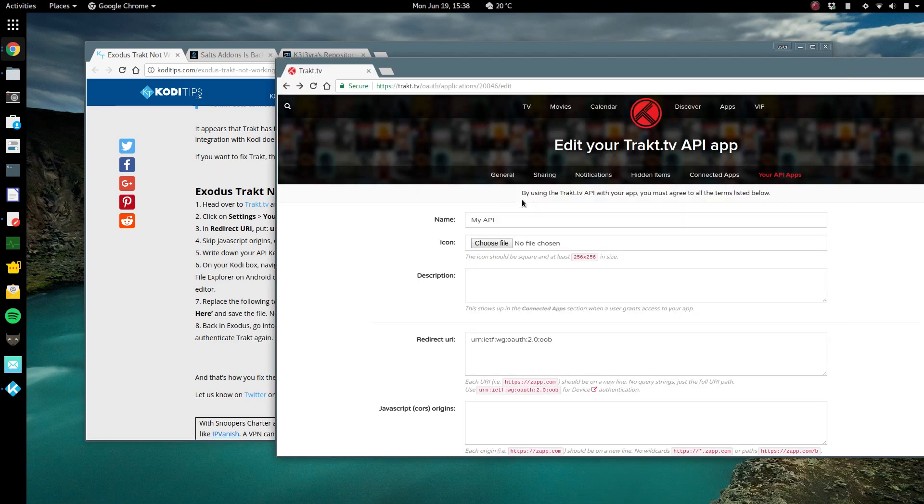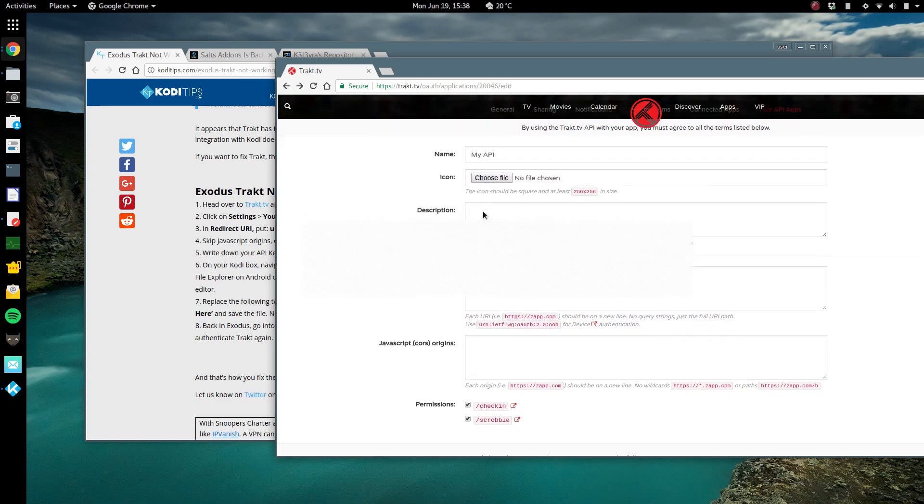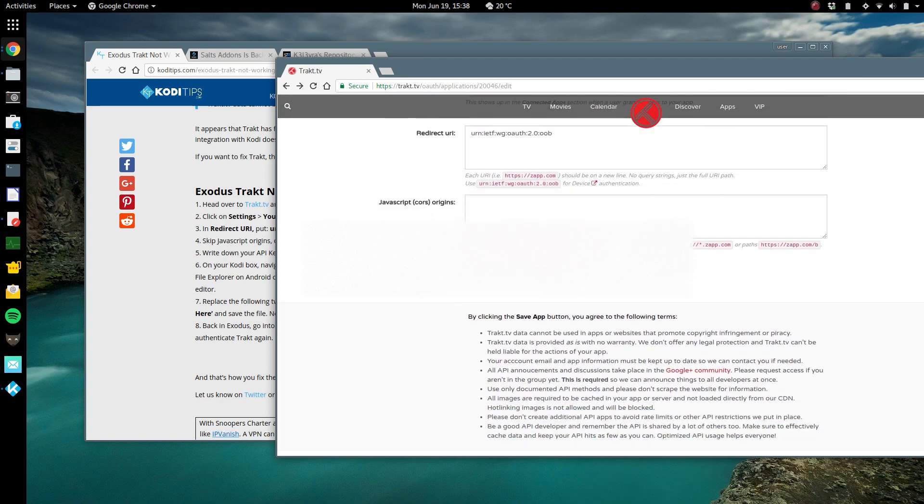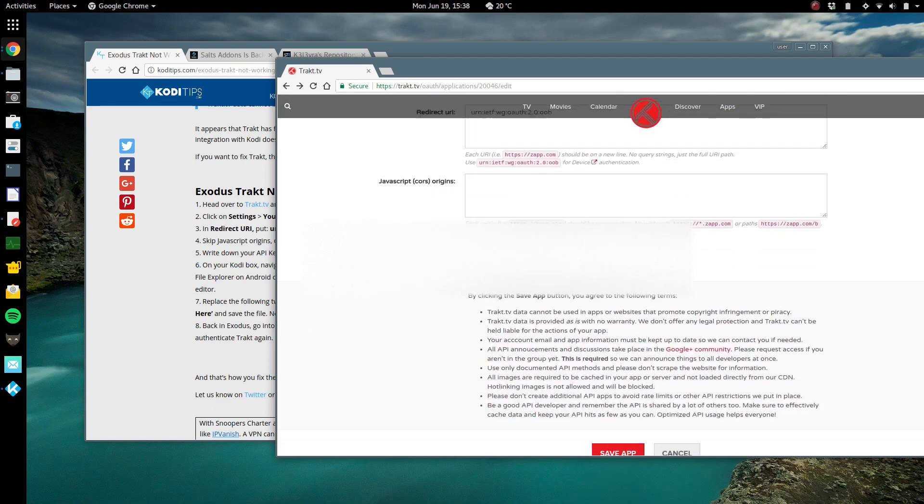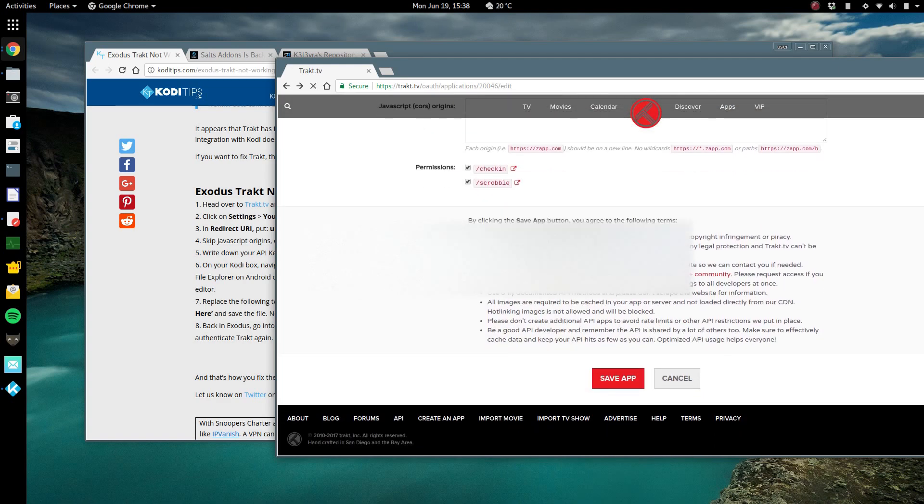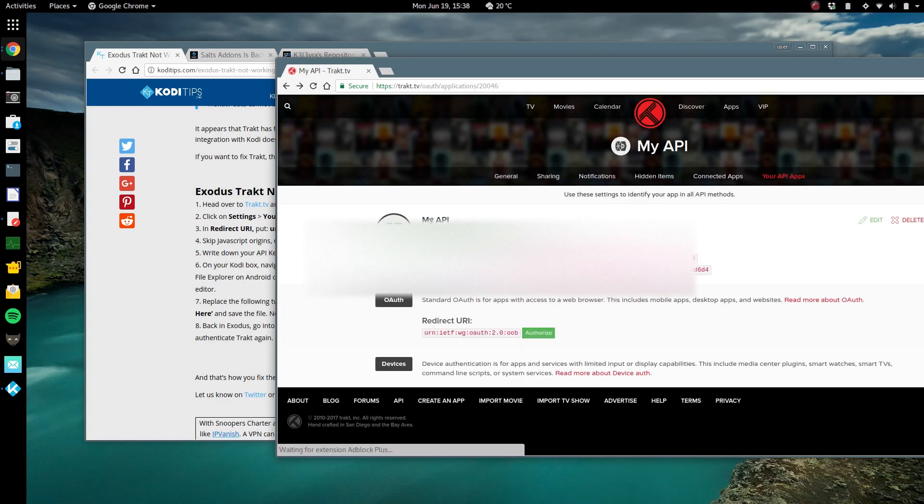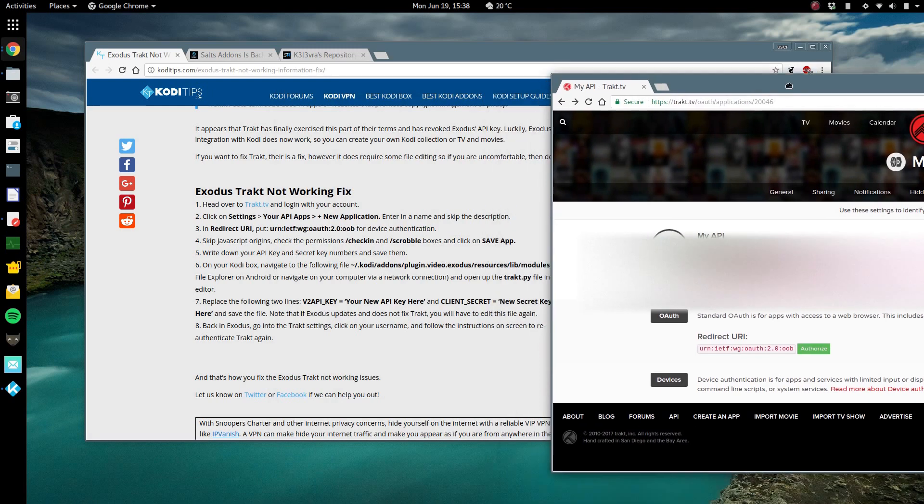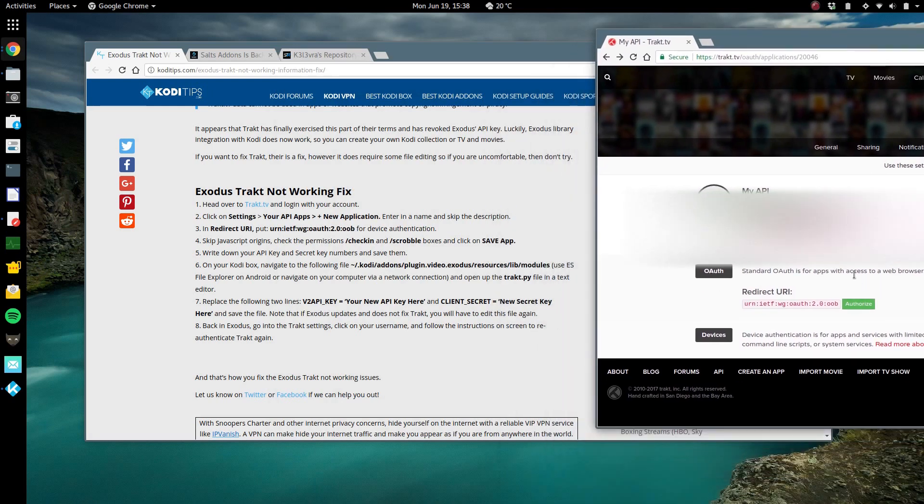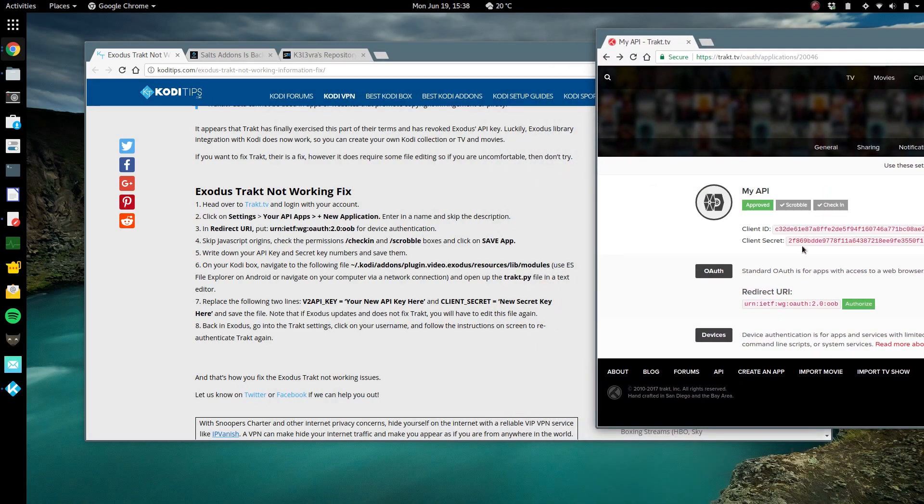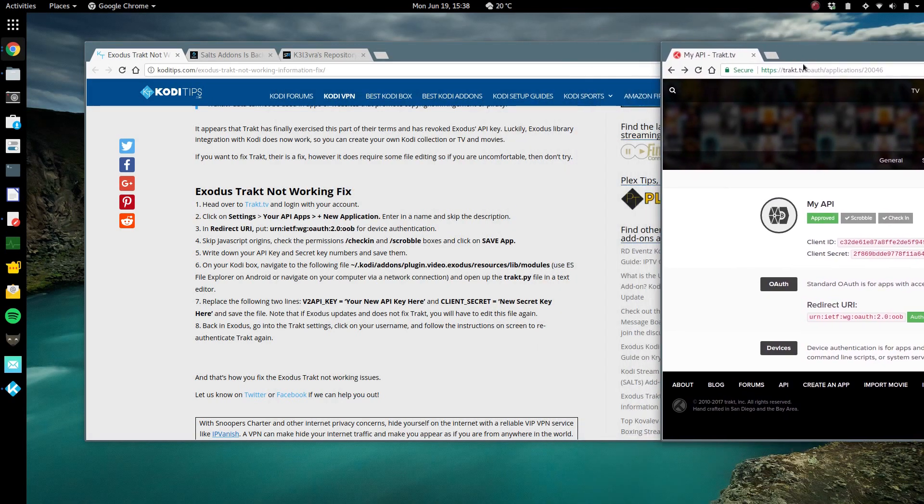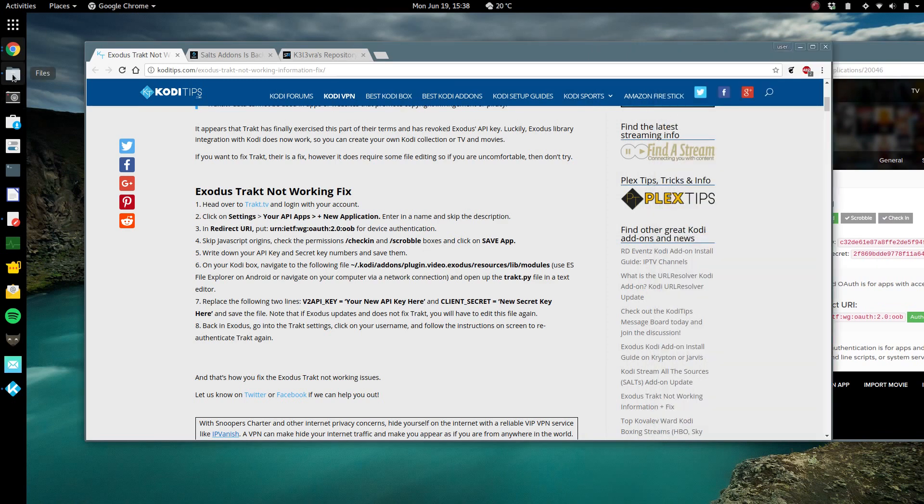When you follow these instructions, you're gonna go here. You're gonna fill this out just like it says, you're gonna save the app and then you're gonna end up with these numbers here, your client ID and your secret ID, which are your APIs.